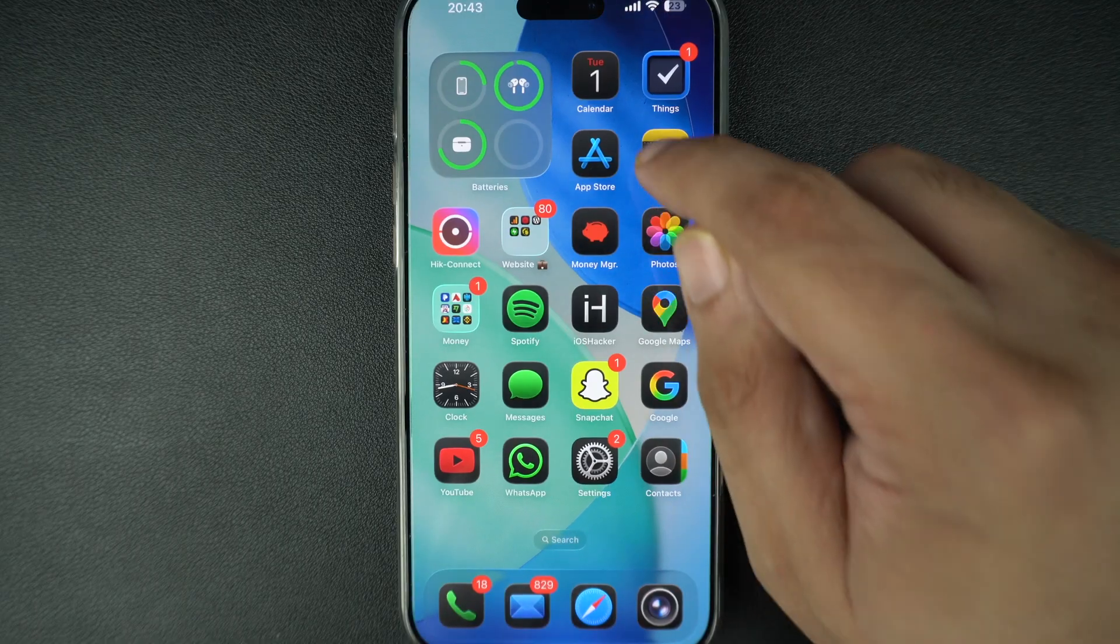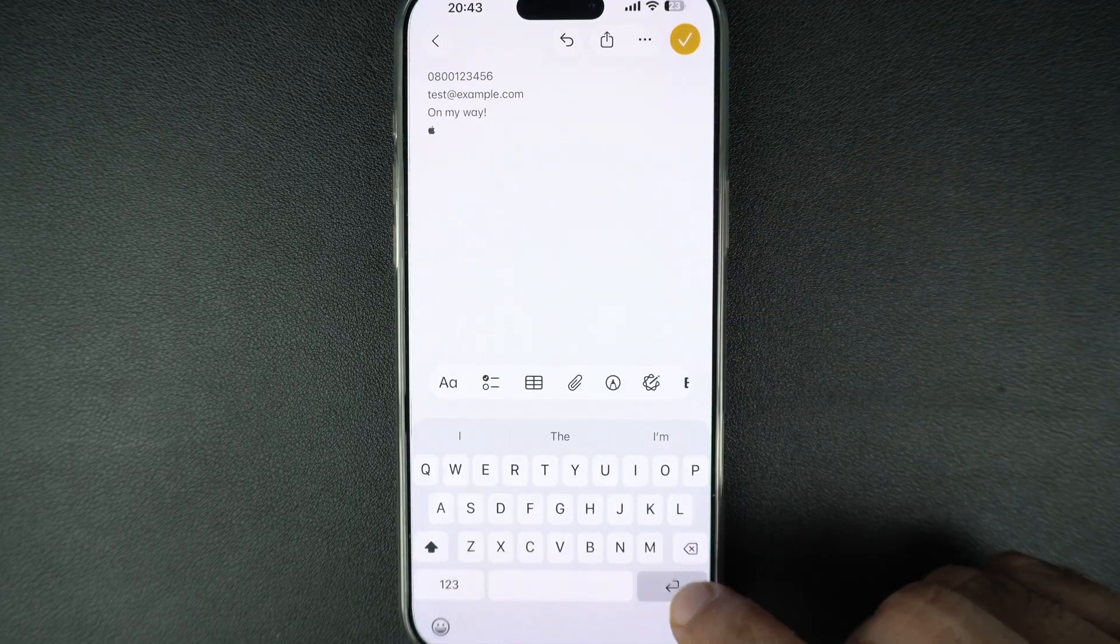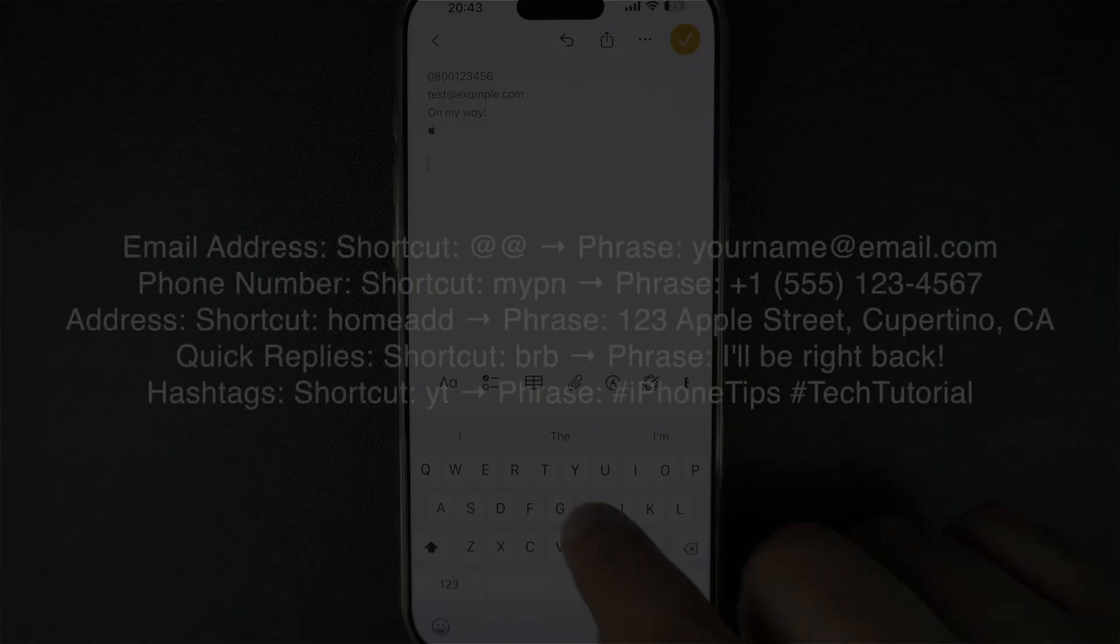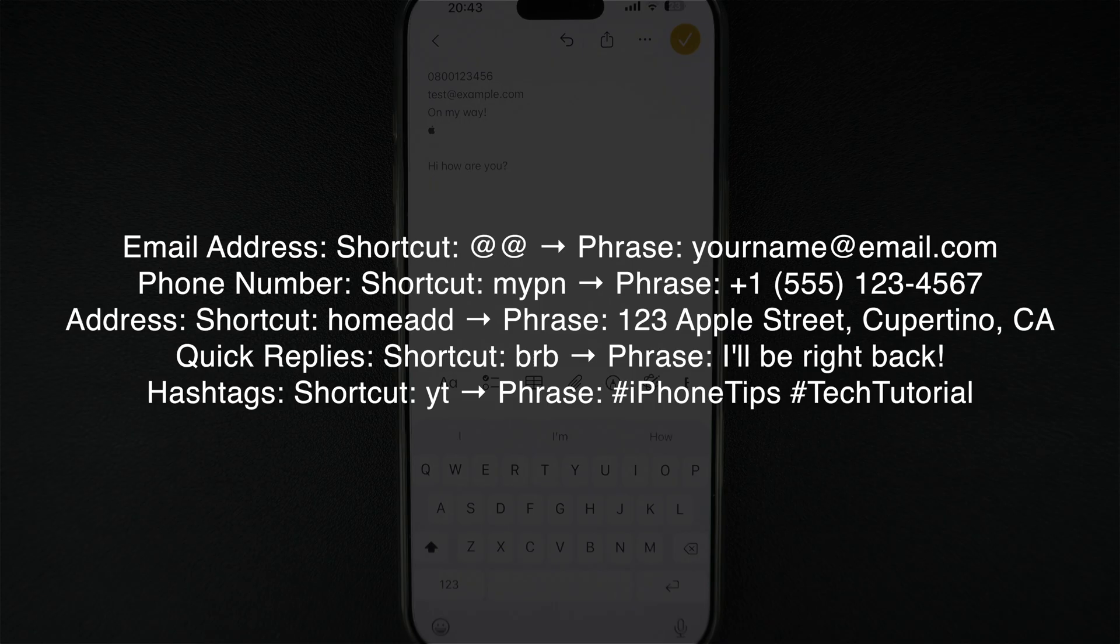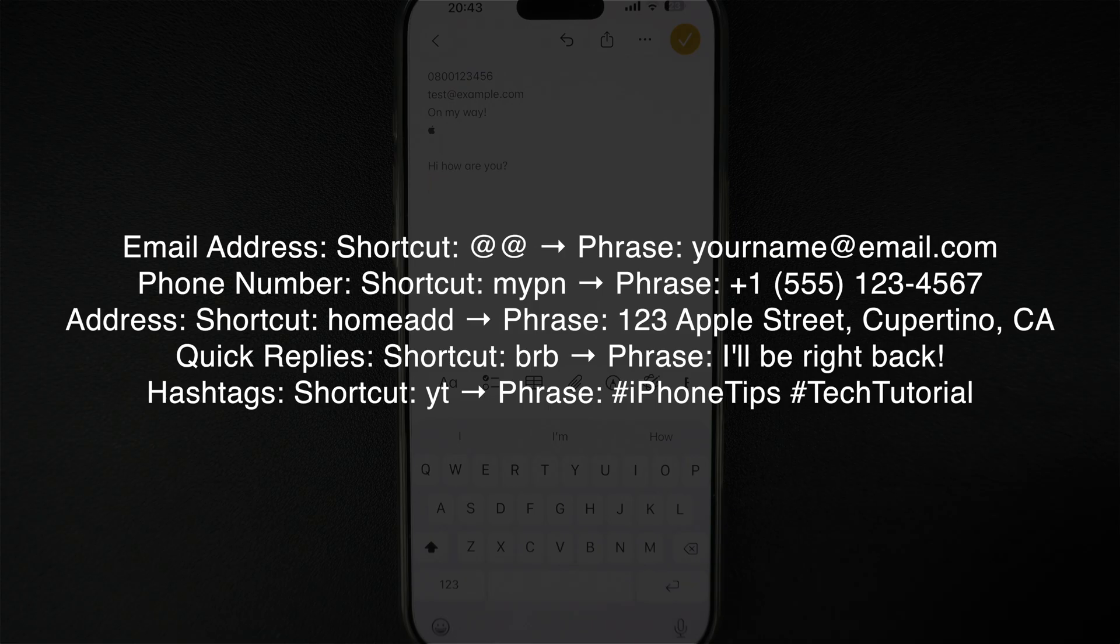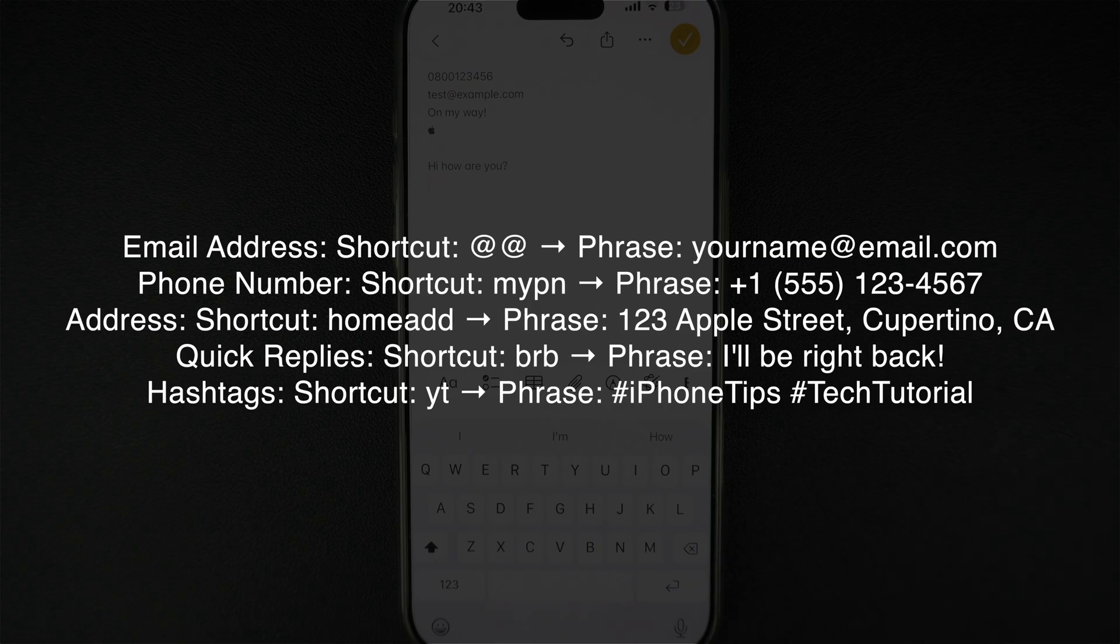Here are some popular and helpful ways people use this feature. You can use it to quickly enter your email, phone number, text, quick replies, hashtags and more.